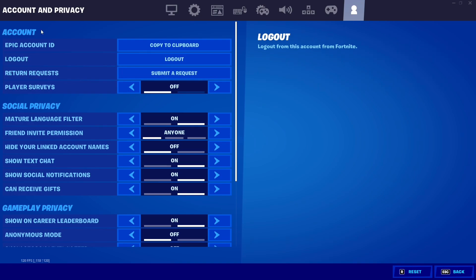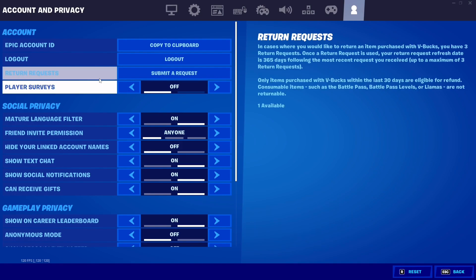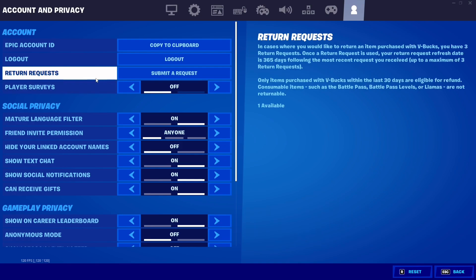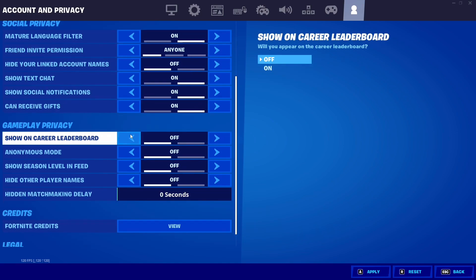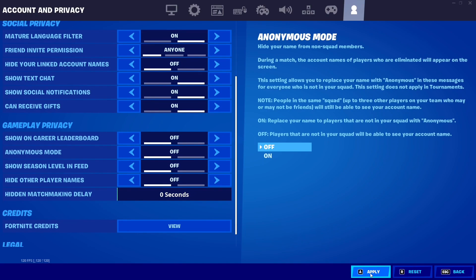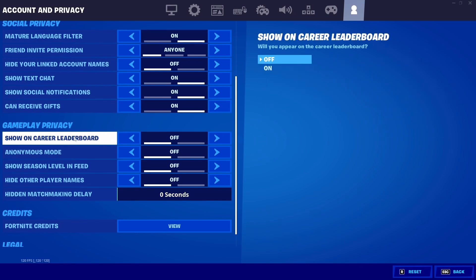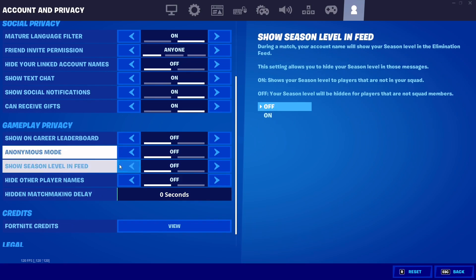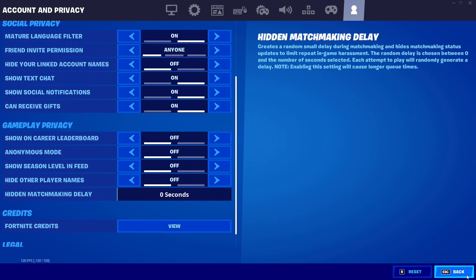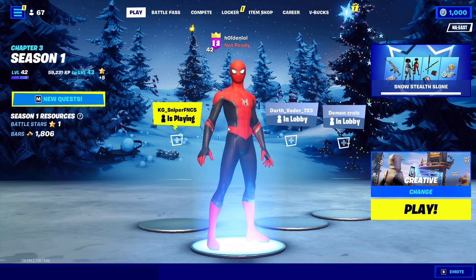In your Profile settings, turn off Player Surveys and make sure Show on Career Leaderboard is off. There's no point having it on — it tracks your Fortnite games in the background while you're playing, which you don't want.